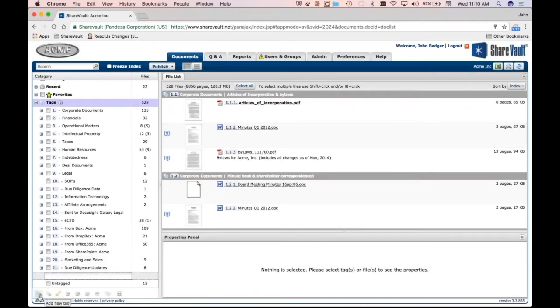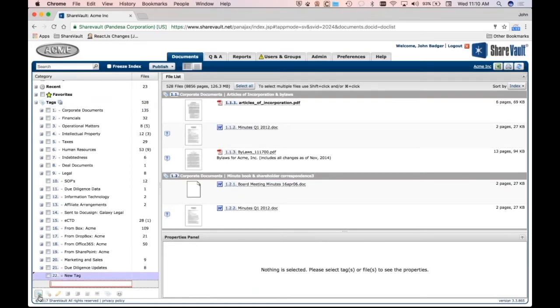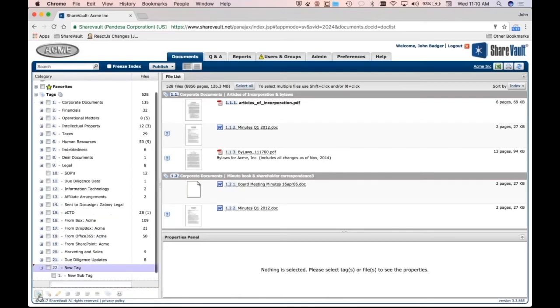So I'm going to go ahead and hit new tag, and you can see I can start typing. So I'll put in new tag, and I hit return, it creates a new tag. But you might not know that I can hit tab to indent under that new tag and say new sub tag.